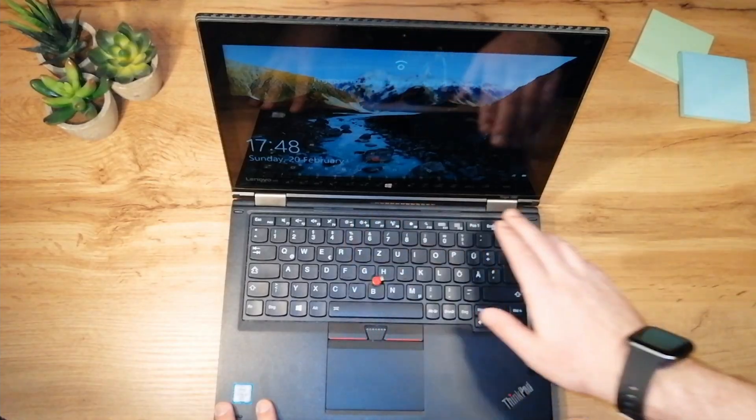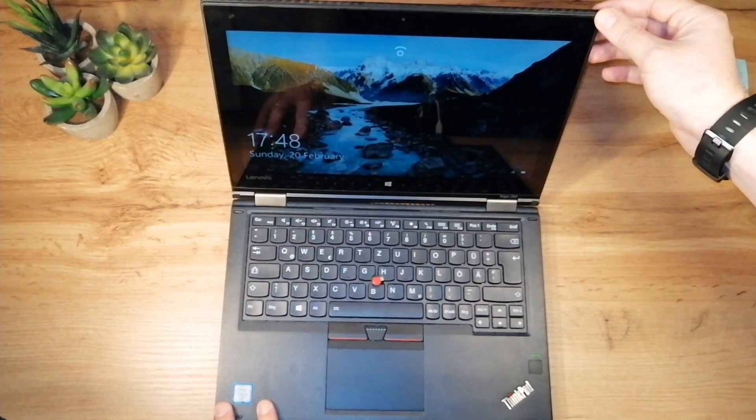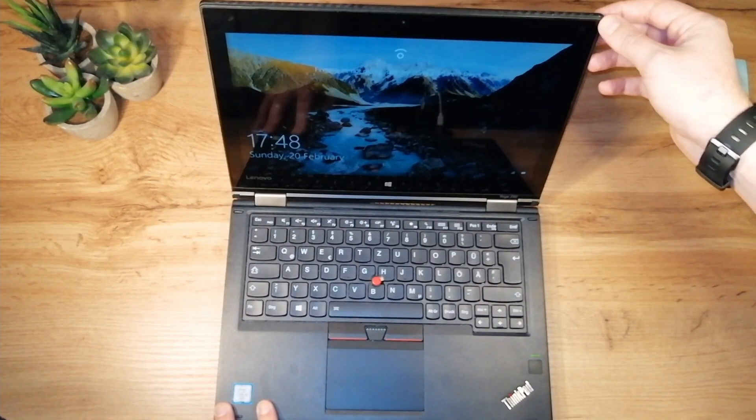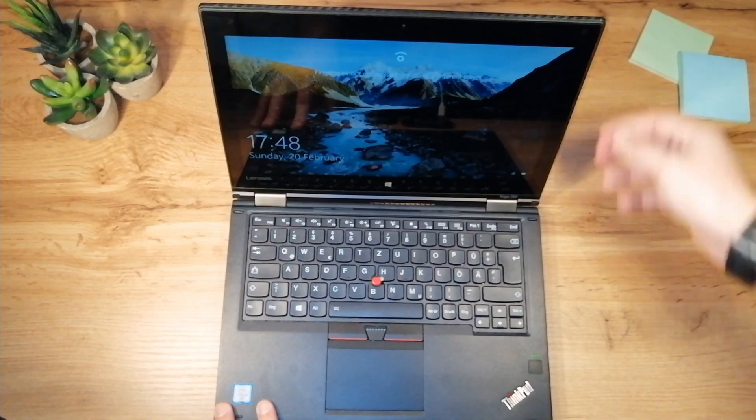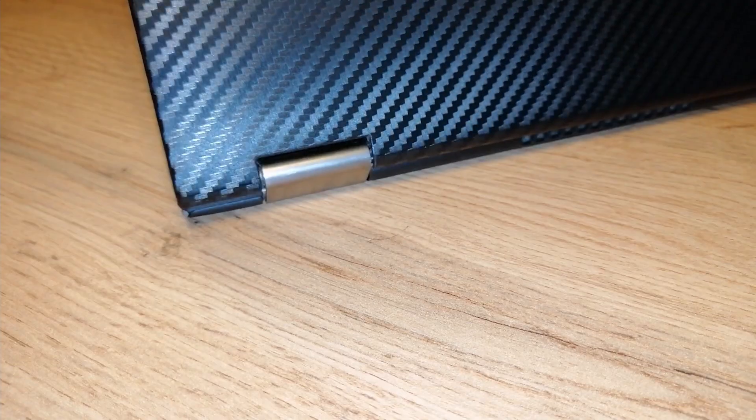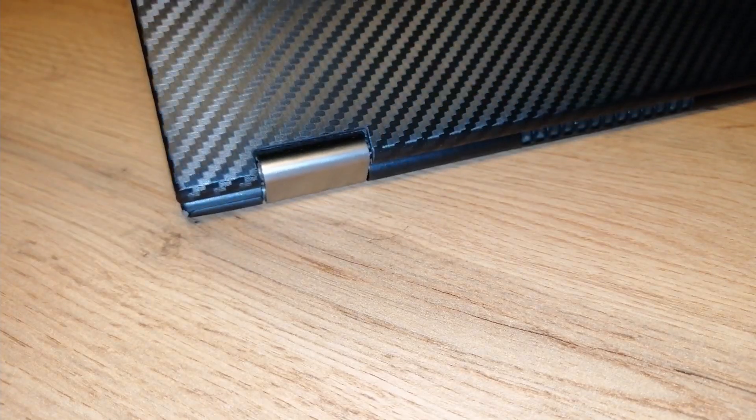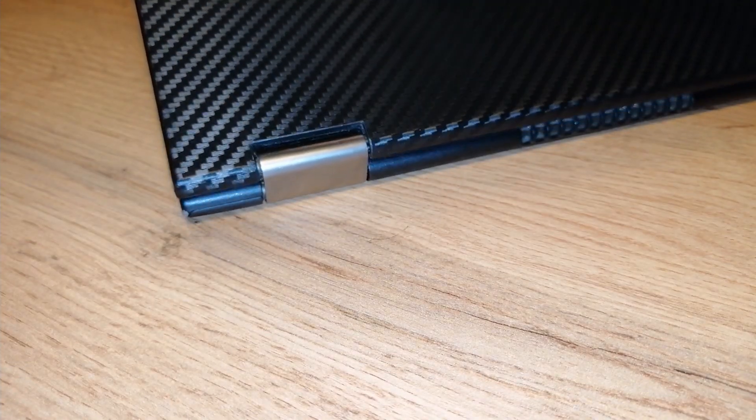These two hinges are very robust, so you can be sure that there is not going to be any wobbling, no matter in which mode you use the laptop.